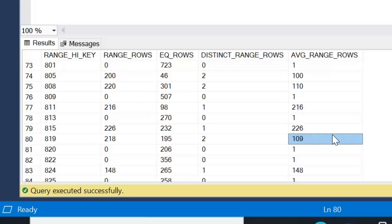We'd get incredibly accurate cardinality estimates and pretty good execution plans, but we'd end up with massive statistics objects, which would probably in some cases be the same size or if not just a bit smaller than our actual table or indexed views. So it wouldn't be worthwhile creating those, so there's got to be a balance in everything in SQL Server.